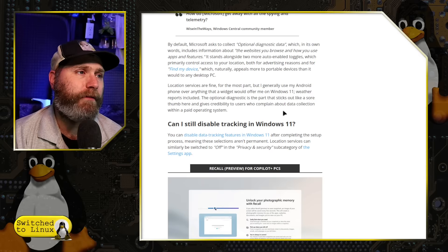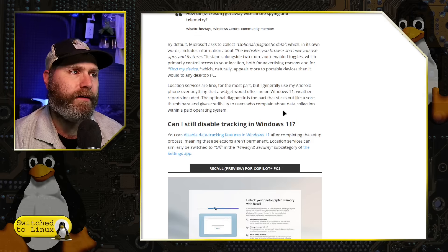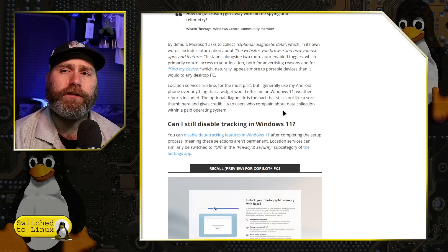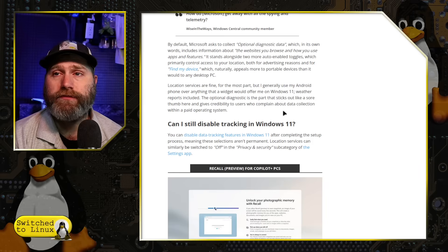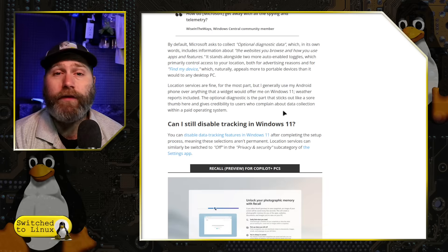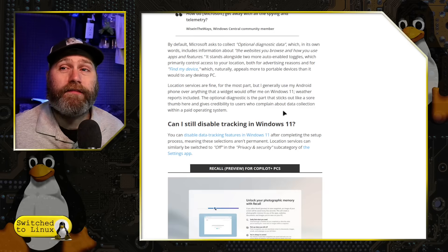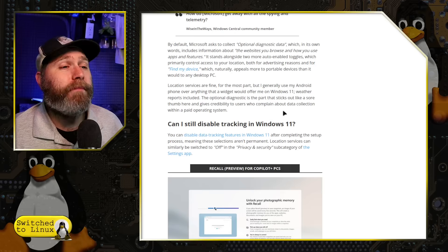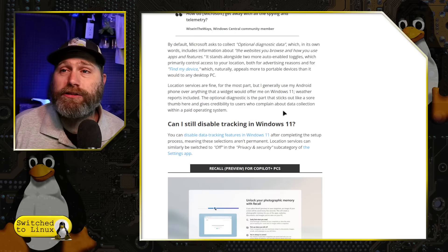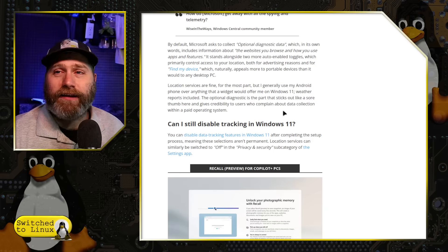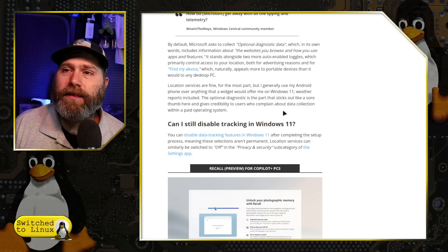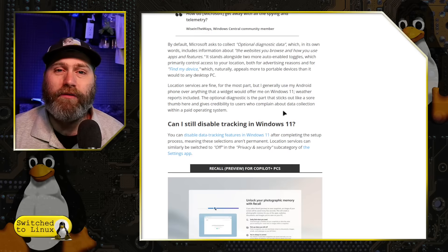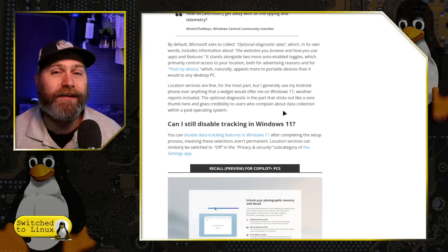Location services, he says are fine, but I generally use my Android phone over anything that a widget would offer me on Windows 11. See, I disagree. I do not think location services should be on at all. And by the way, I was talking to a guy in a campsite last week and he's telling me, oh yeah, GasBuddy. I'm like, and then I explained to him the ad trackers in there and what Allstate was doing and all this. He literally pulled out his phone on the spot and deleted it. Awesome.